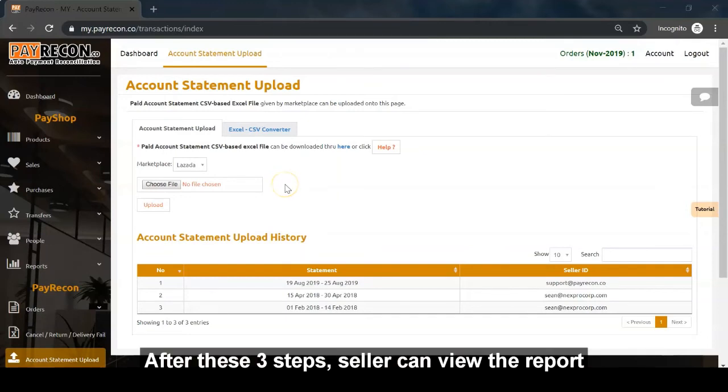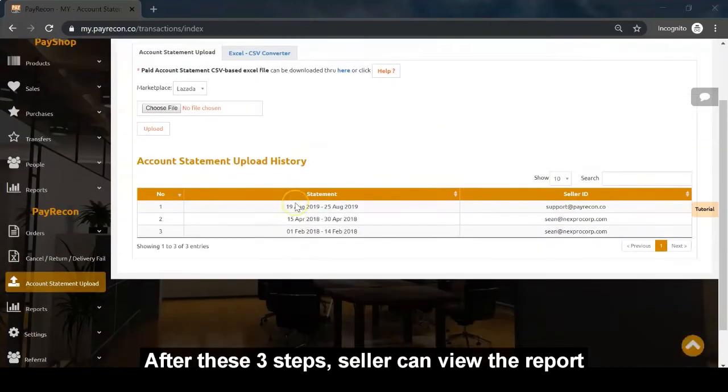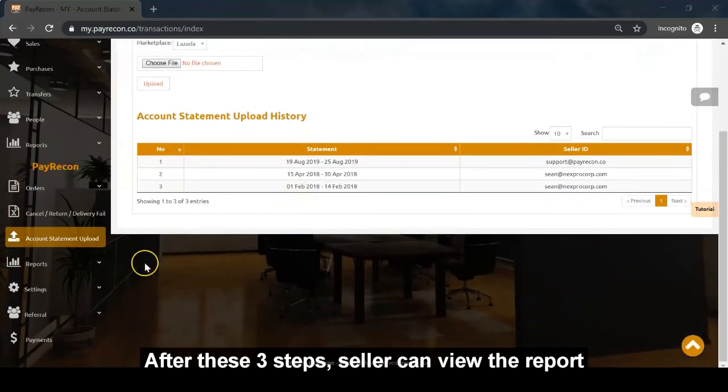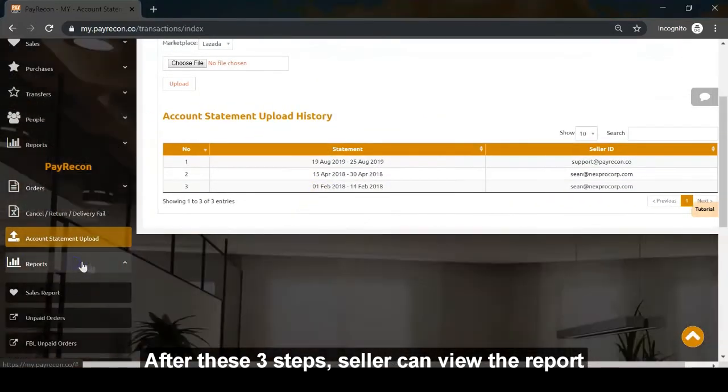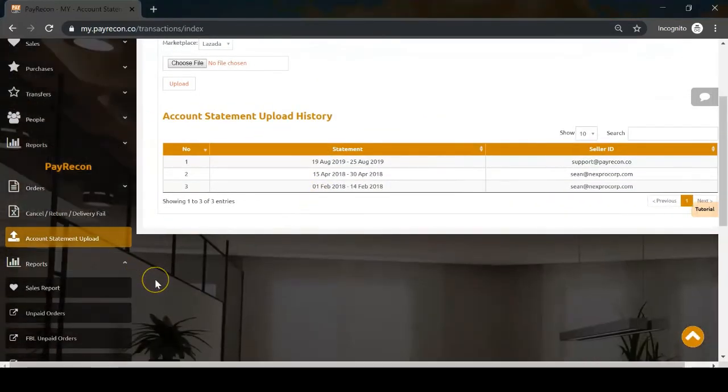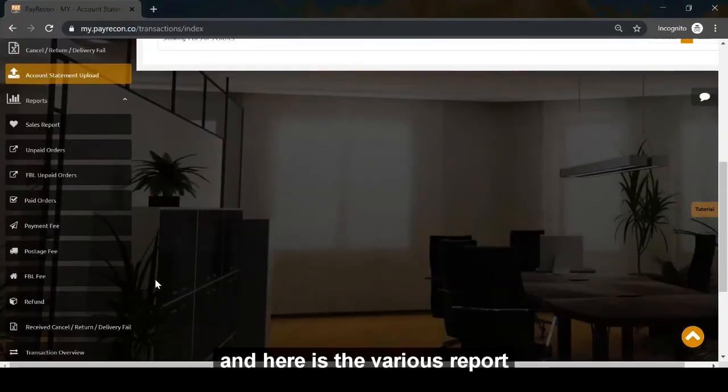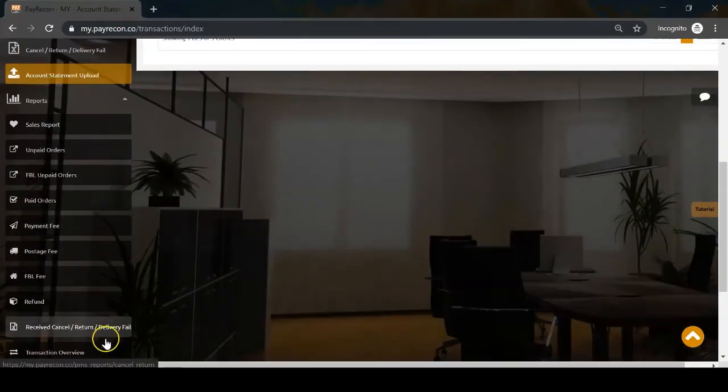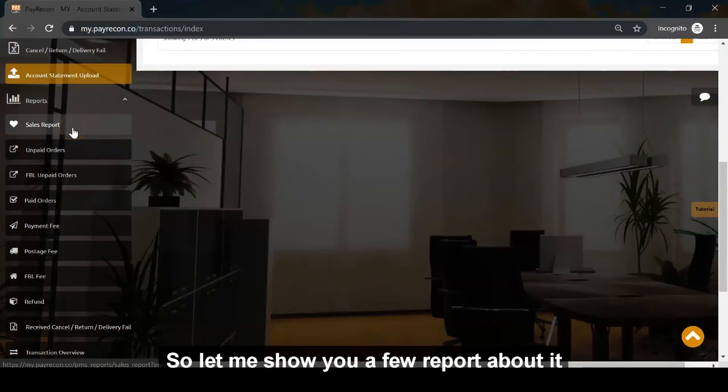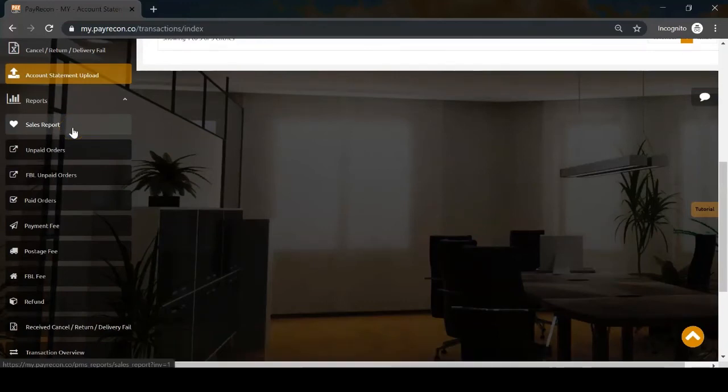After these three steps, sellers can view the reports. Here are the various reports. Let me show you a few of them.